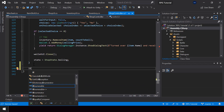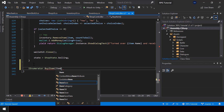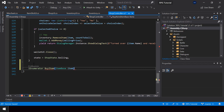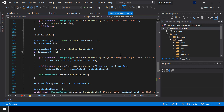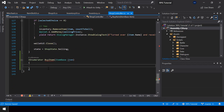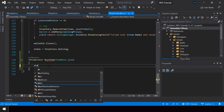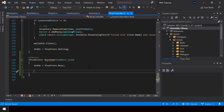I'll create a function called BuyItem that takes the item to buy as a parameter. This function is going to be very similar to the SellItem function created in the earlier video. At the start I'll set the state to ShopState.Busy so that nothing else will happen while we are buying the item.